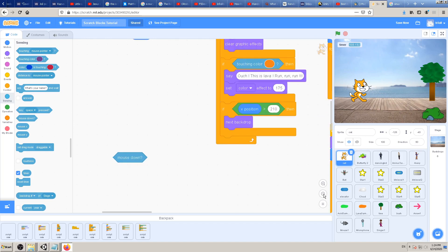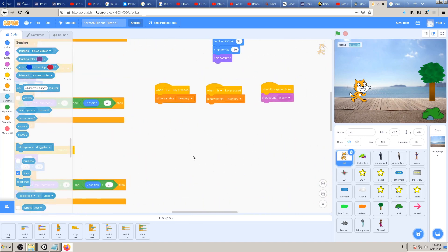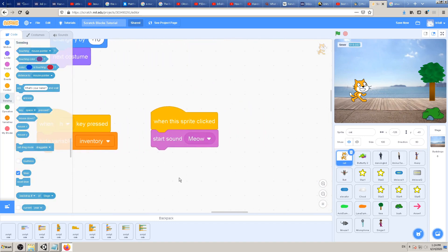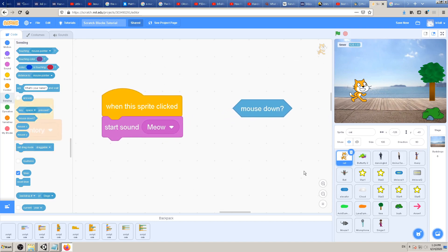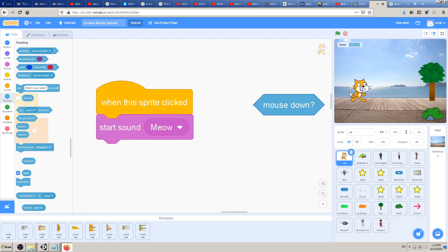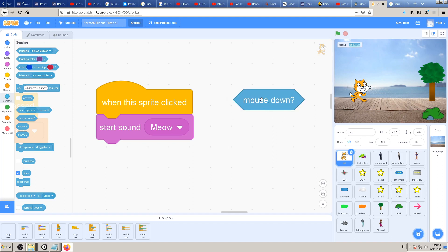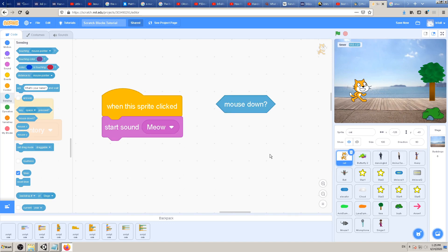Haven't we used some kind of similar blocks previously? We have used 'when this sprite clicked,' but what's the difference between these two? 'When this sprite clicked' will work only if I click on the cat, but 'mouse down' will work anywhere I click on the screen - on the tree, on the background, sky, sea, floor, cat - wherever I press the mouse click, it will register as true.